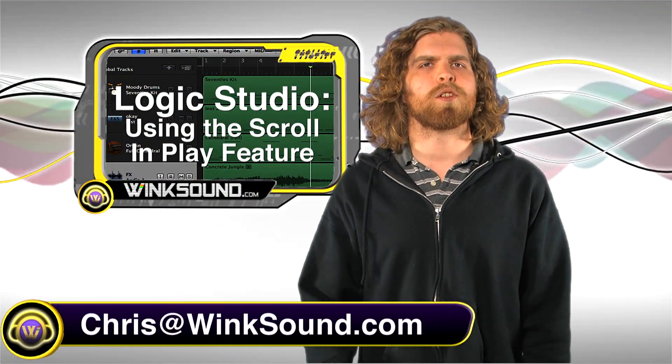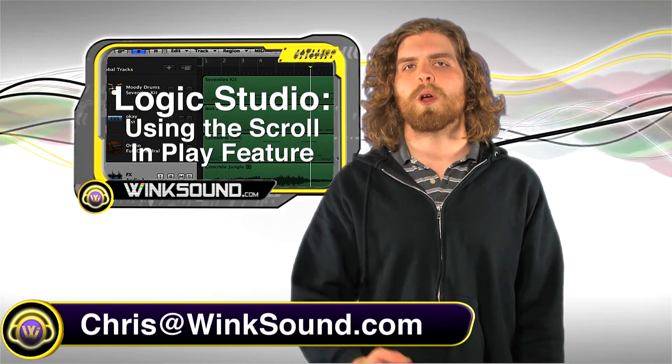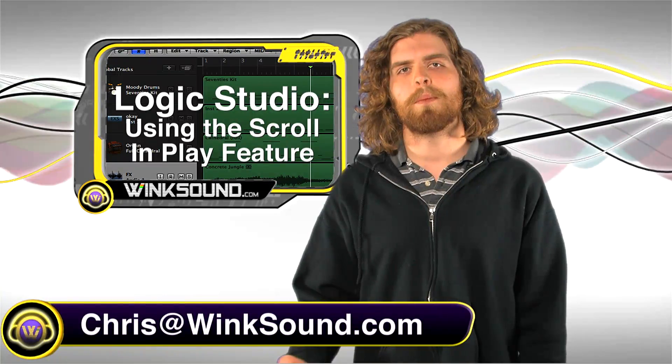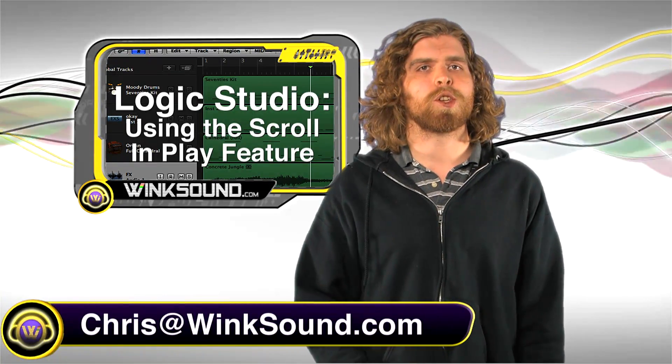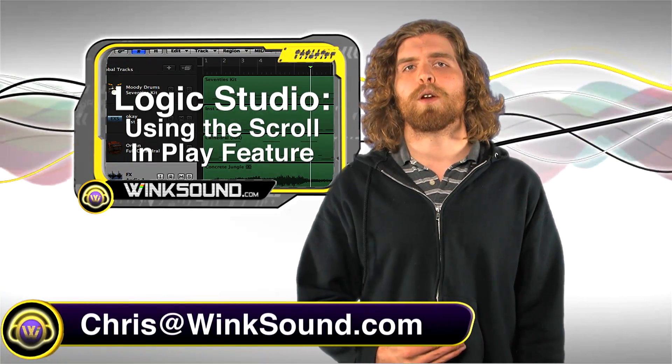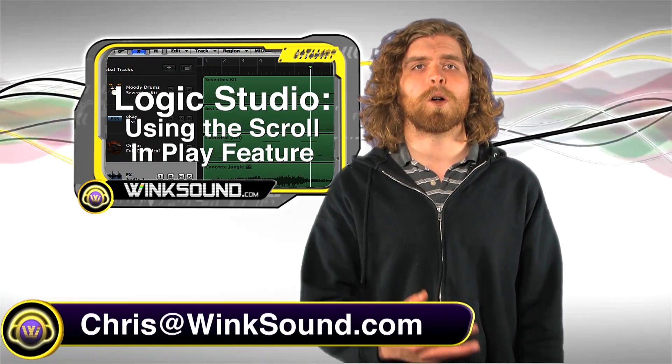Hey what's up guys, this is Chris at WinkSound.com. In this video I'm going to show you how to enable the scroll and play feature in Logic Studio. Remember, if you have any questions, comments, or ideas, you can always reach me at Chris@WinkSound.com.